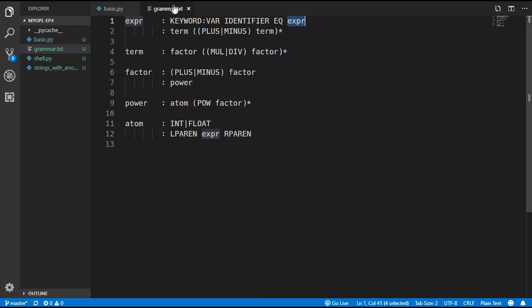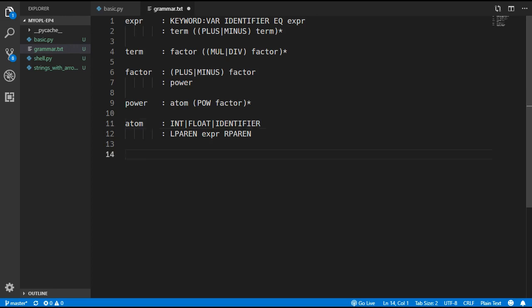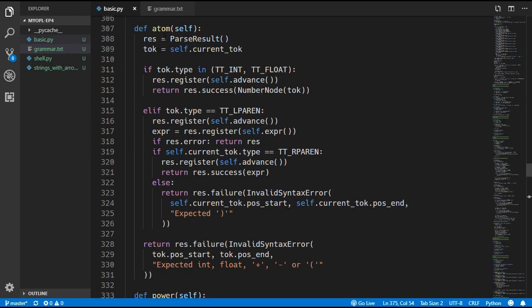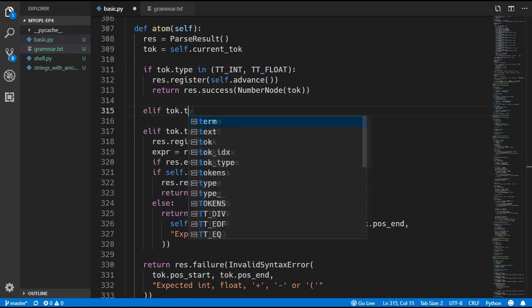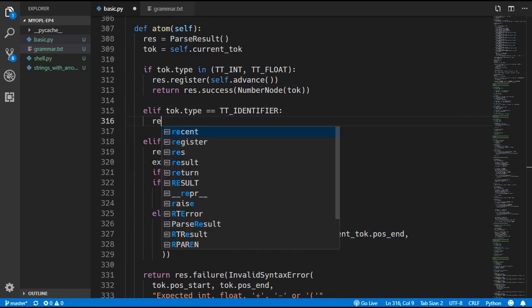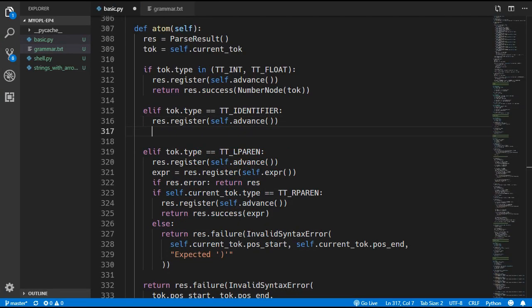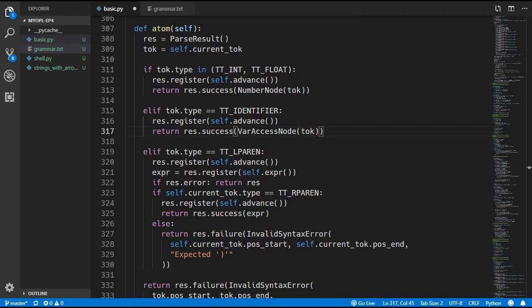We also update the atom rule so that instead of only integers or floats, we can now type in an identifier. This identifier is a variable name — when typed, it retrieves the value of that variable and uses it in the expression. All we add is a check: if the token type equals identifier, we advance and return a new VarAccessNode, passing in the token for the variable name.